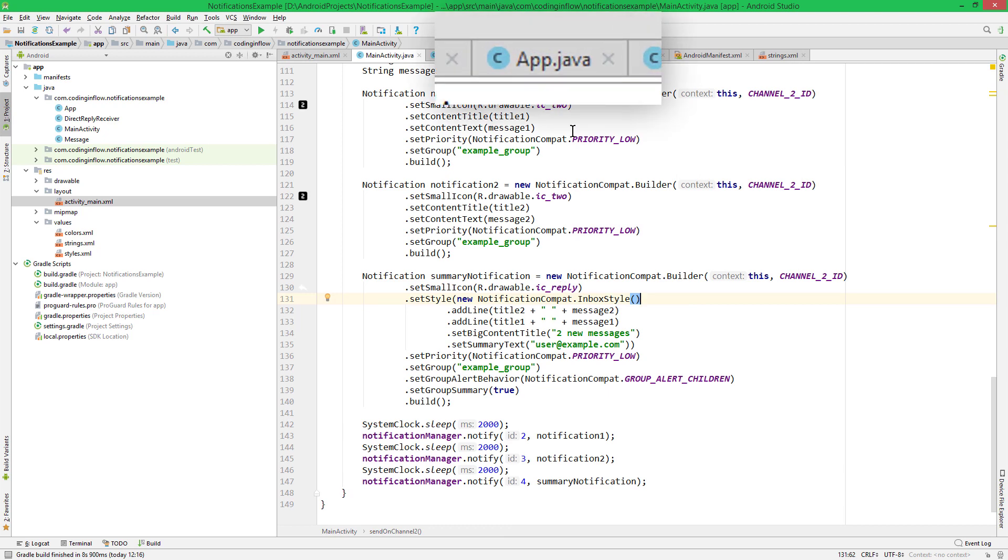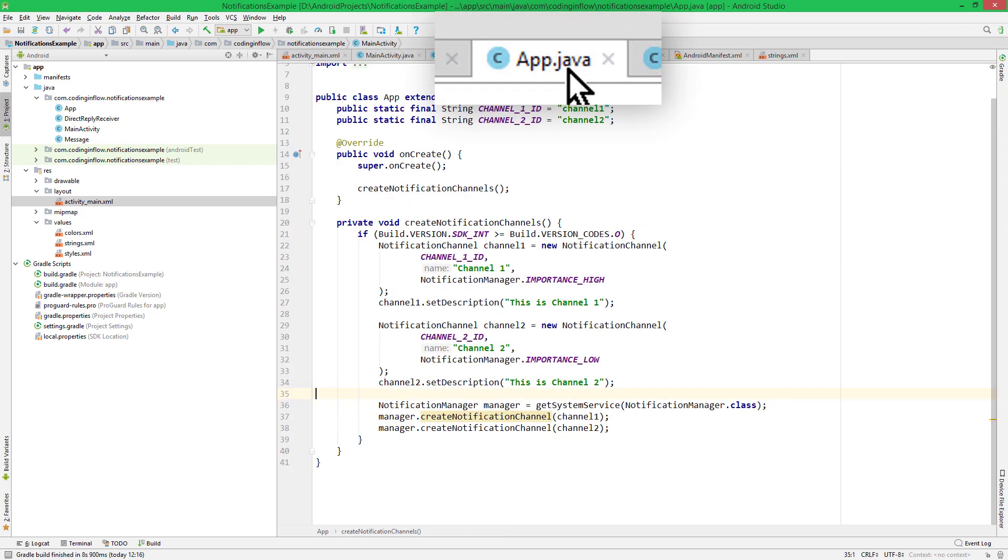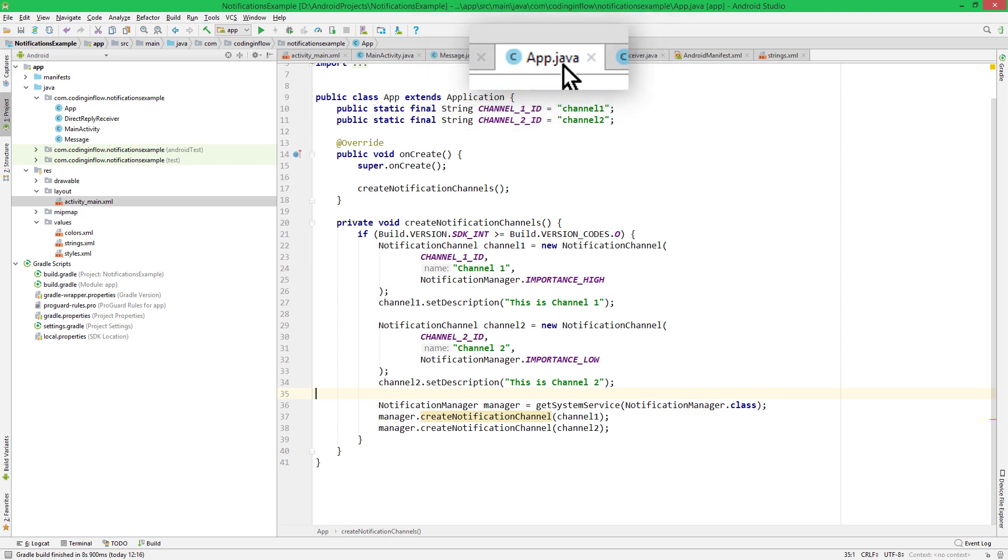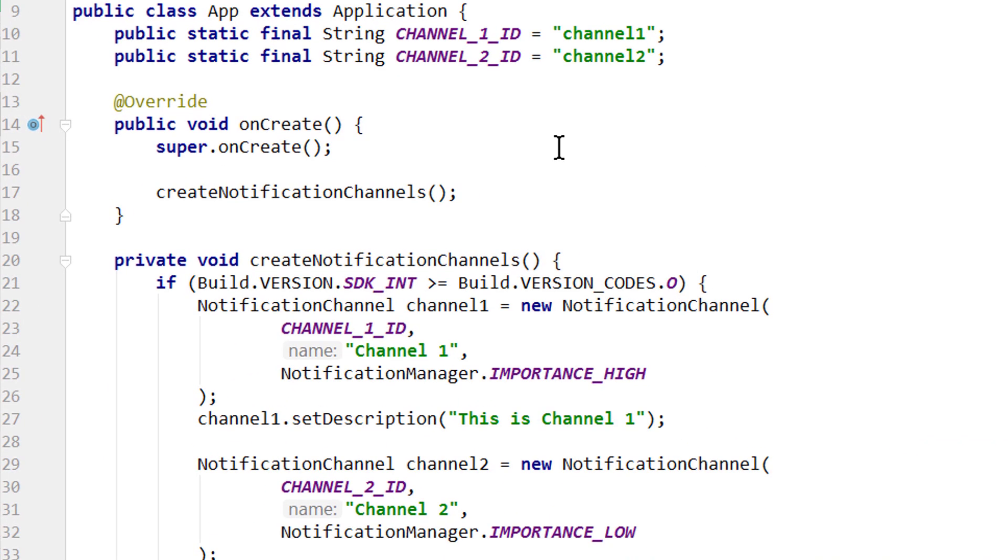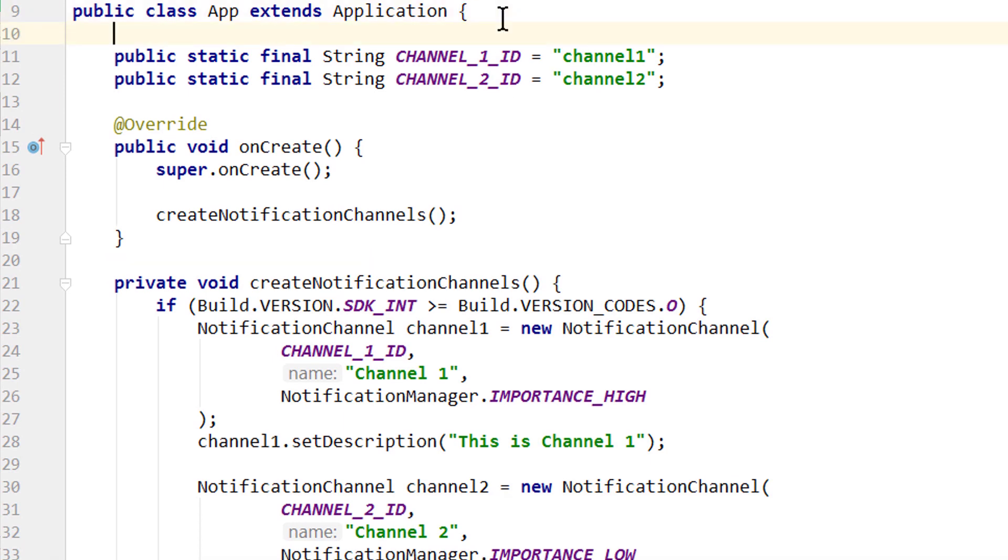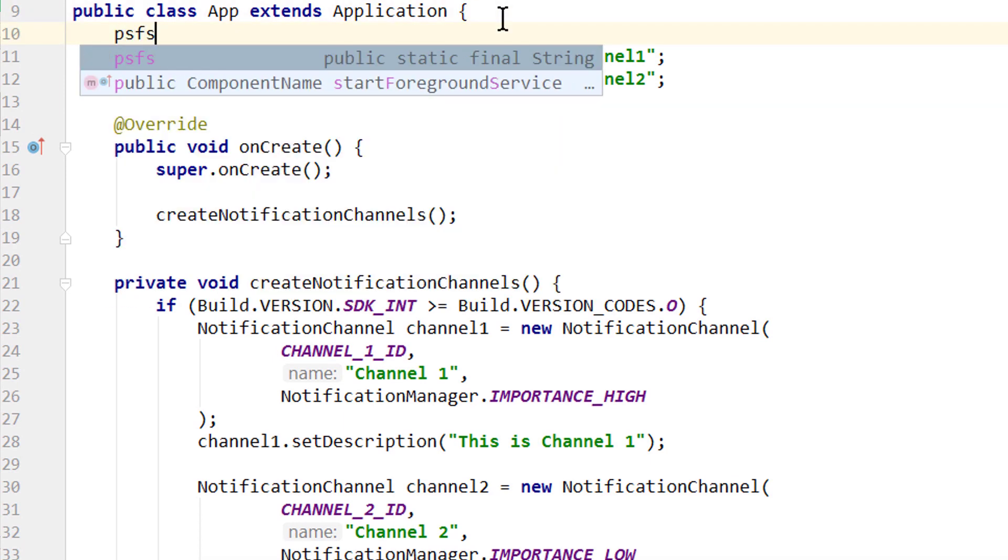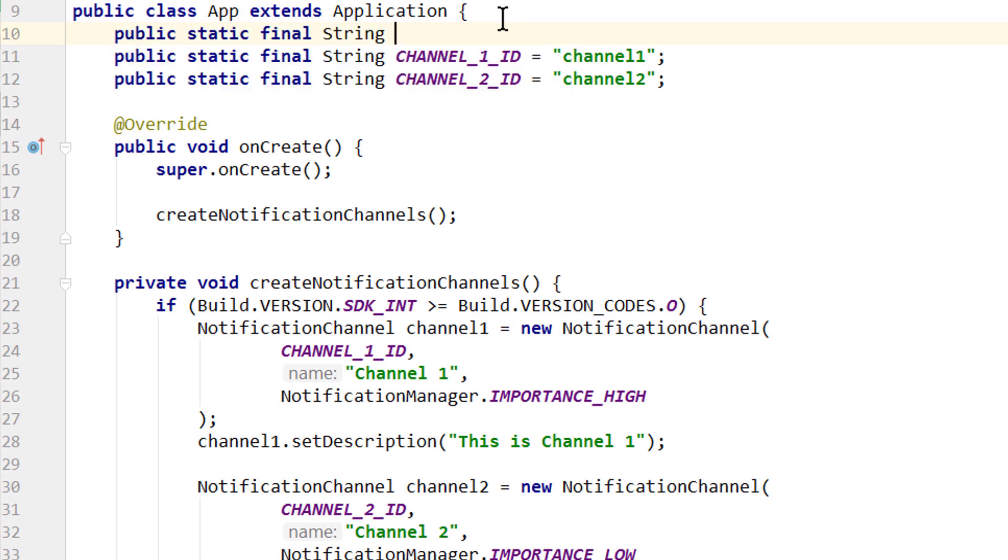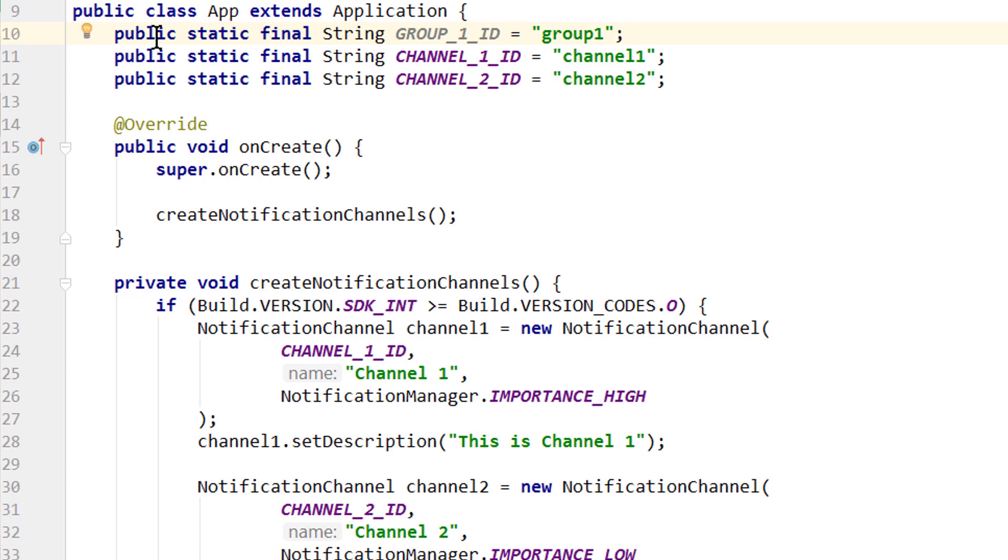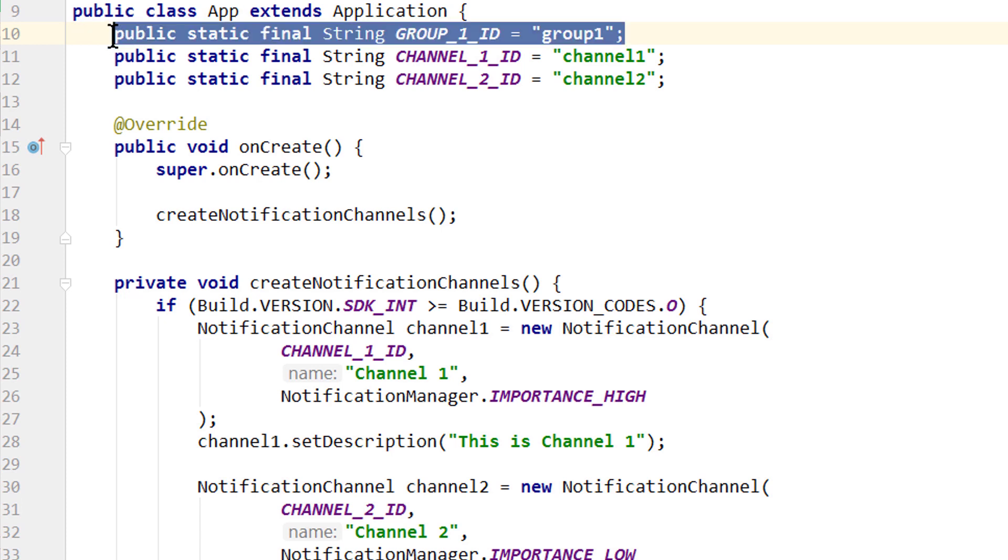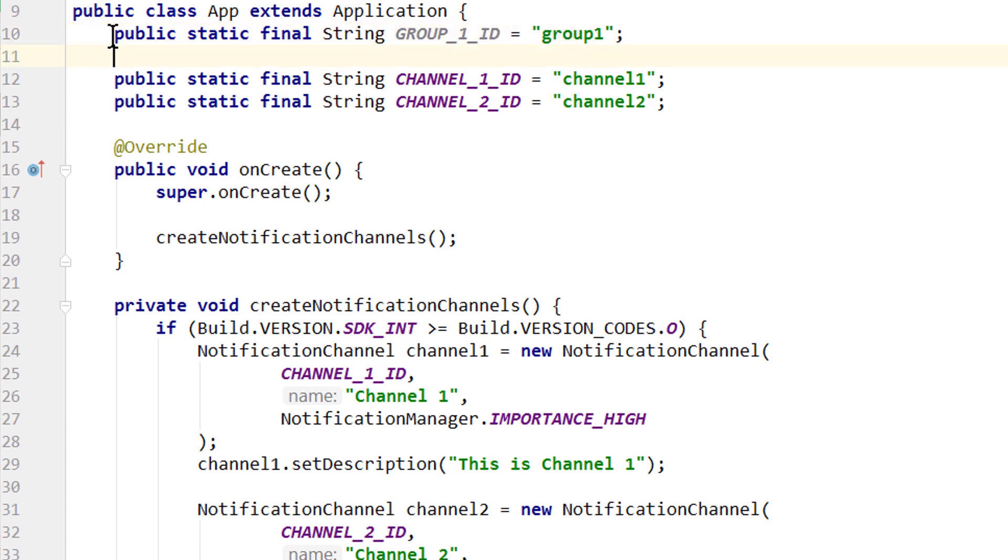For this we go into our app class, where we created our notification channels in the first part. And this is the place where we also create our notification channel groups. For this let's create some more constants. We create another public static final string, psfs, enter. If this live template doesn't work for you, just type it out. And we call the first one GROUP1_ID and we set it to group1. Let's copy it for the second one and change the name.